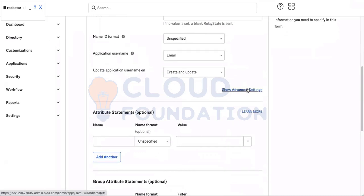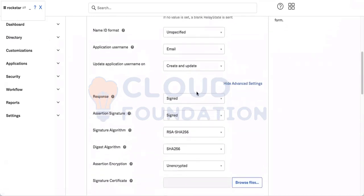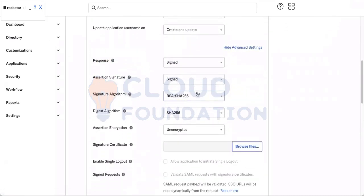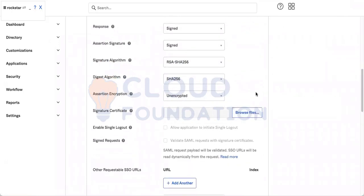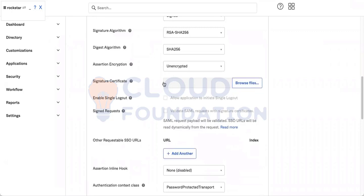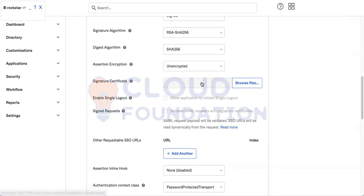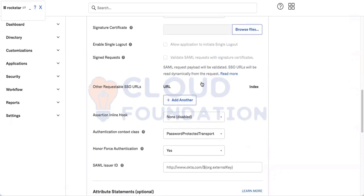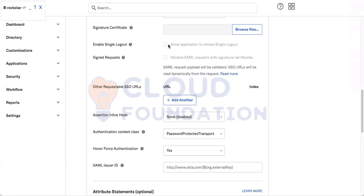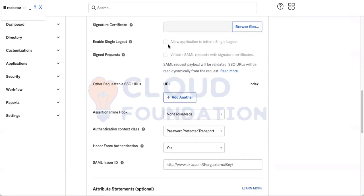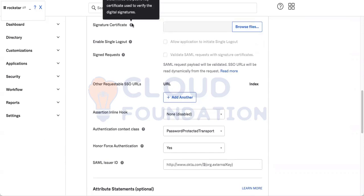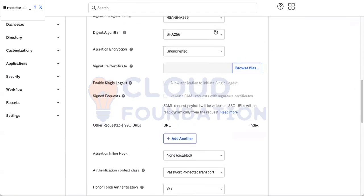These are some advanced settings that generally are not being asked to change. What they ask generally is this signature certificate that service provider will give you. You have to place it here and you'll be able to put a single logout URL, which means where to go after logging out. Generally nobody gives that much preference to this one.